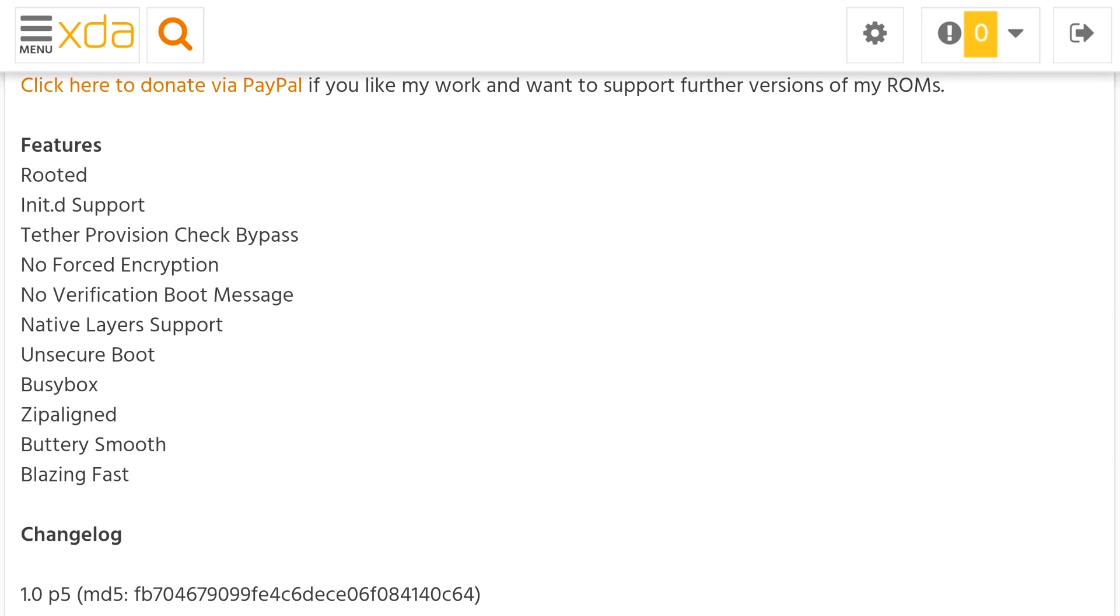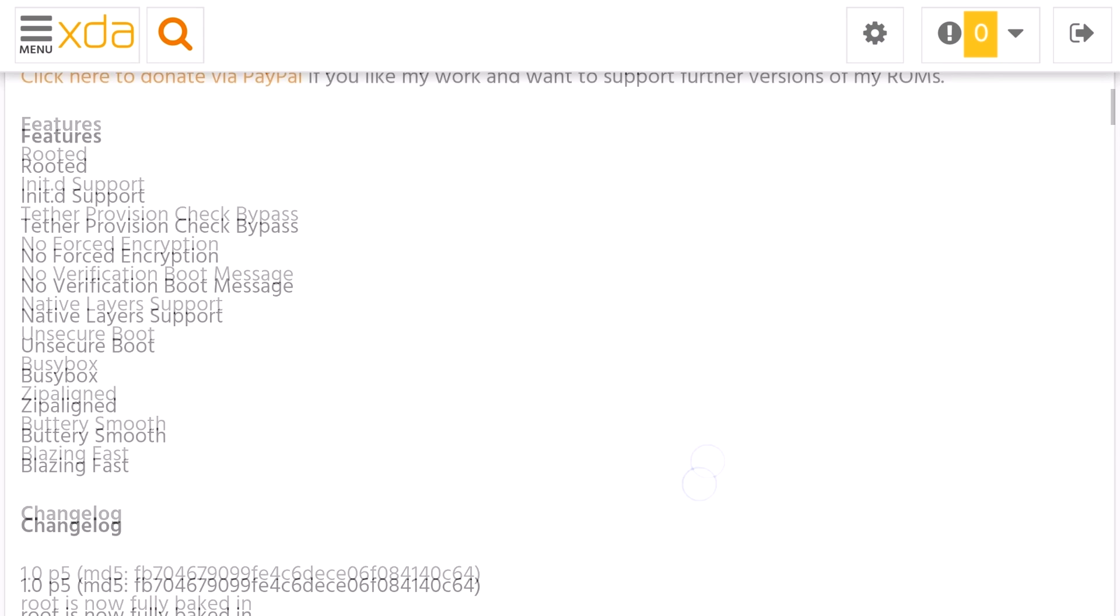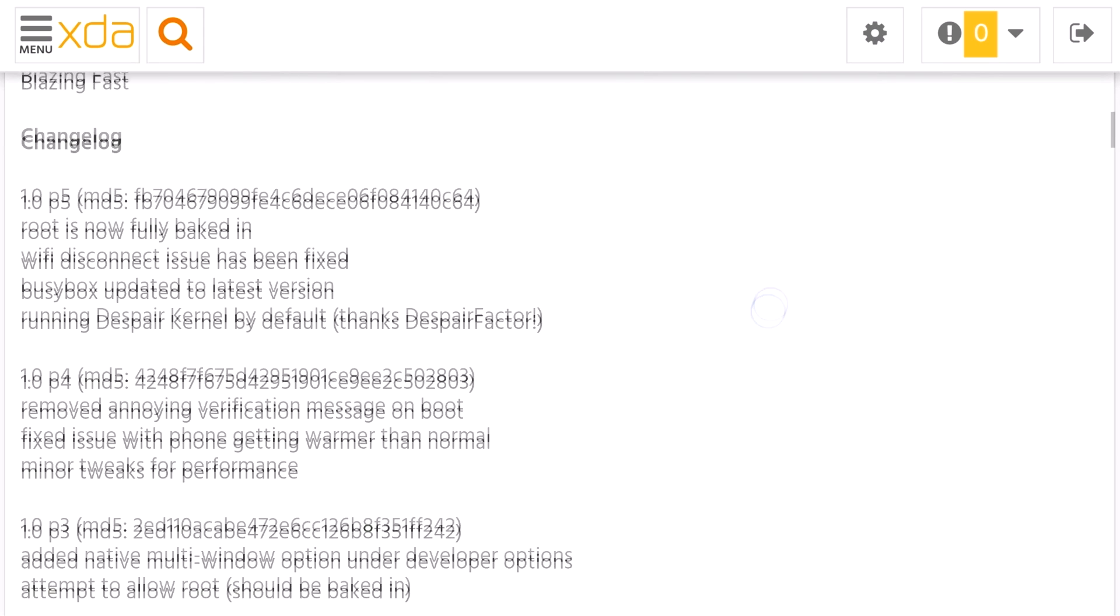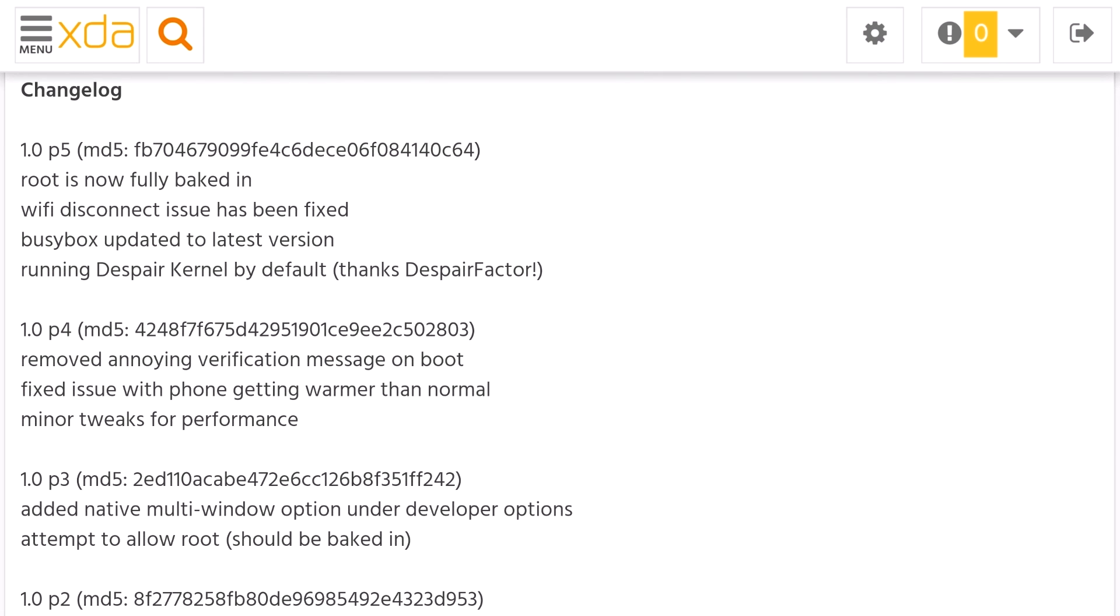You're going to notice here that the features include rooted init.d support, tethering, no-force encryption, and the rest of the information is also in the changelog. Root is now fully baked in, Wi-Fi issue was resolved, BusyBox latest version, and it's running the spare kernel. That's a pretty great kernel, but you can flash anything you want to afterwards.